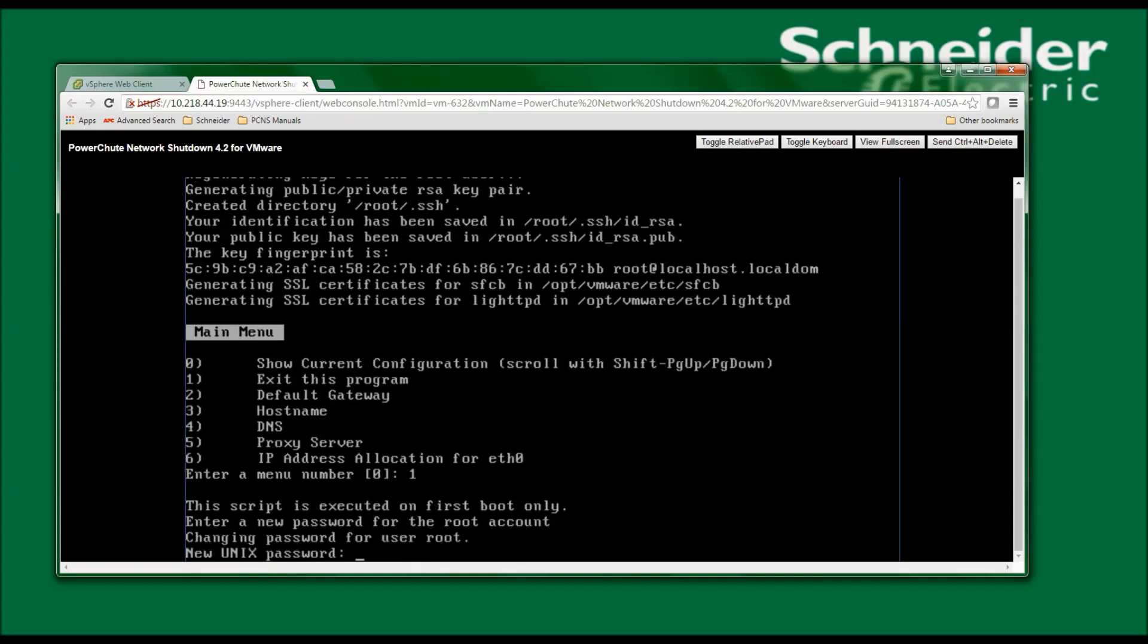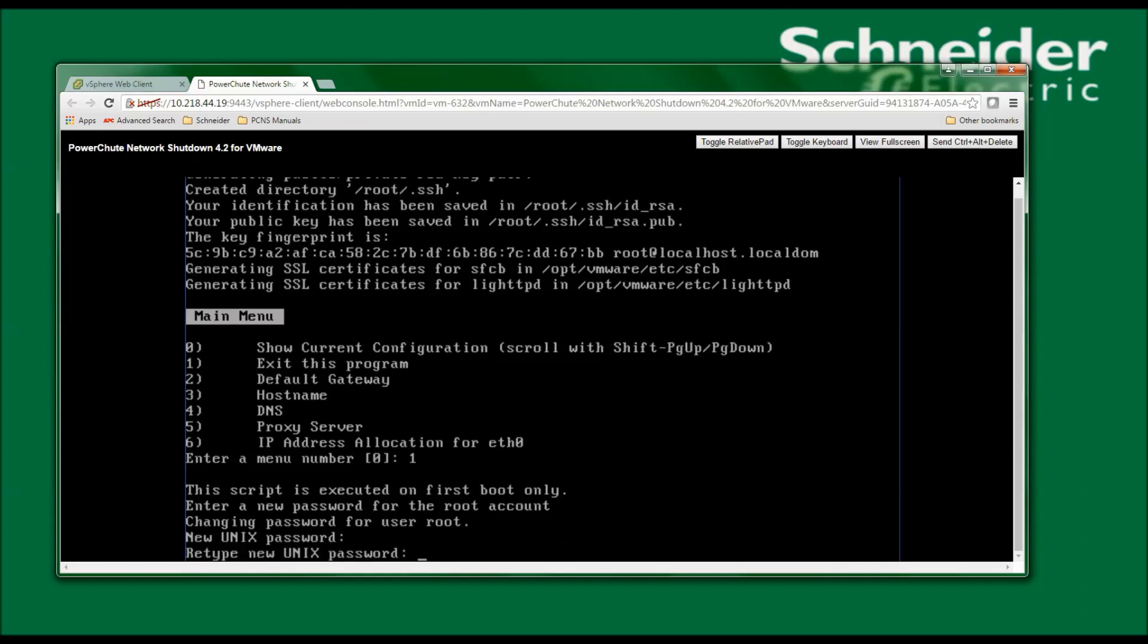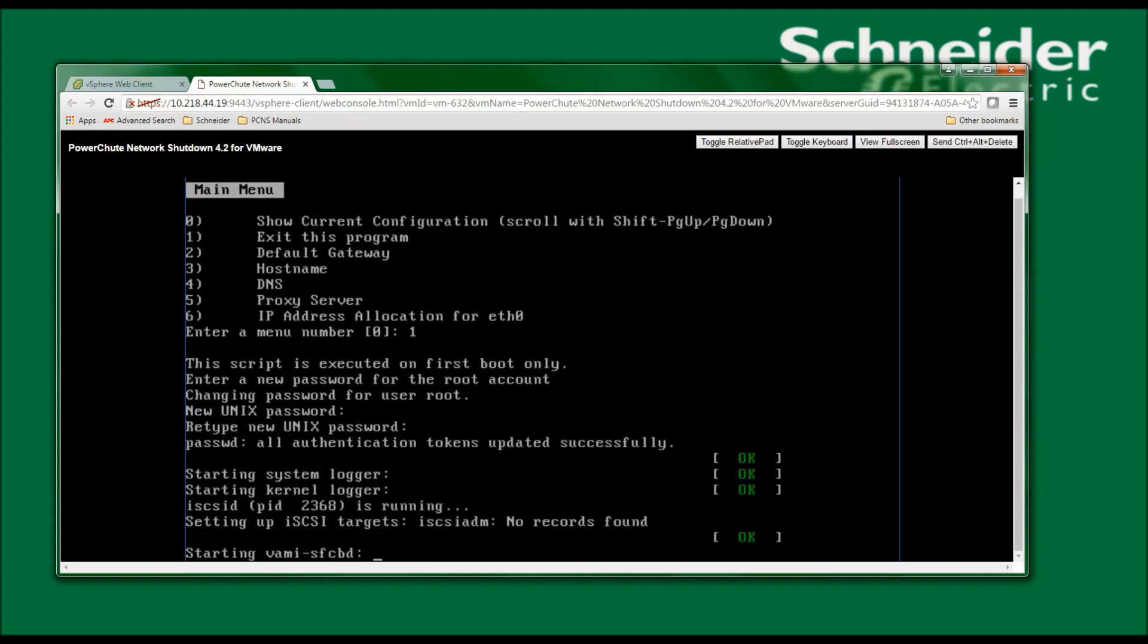I'm now asked to enter a password for the default user of root, and I need to verify that password. The system will complete the startup.